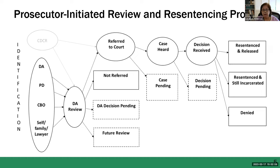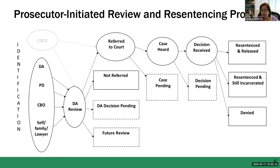Cases that are identified then go to the DA for review to make sure they meet the eligibility criteria for their county, and the DA will make certain decisions. They'll either want more information and defer decisions, or they may decide it's too early in the process and want the case to come back to them in a year or so.